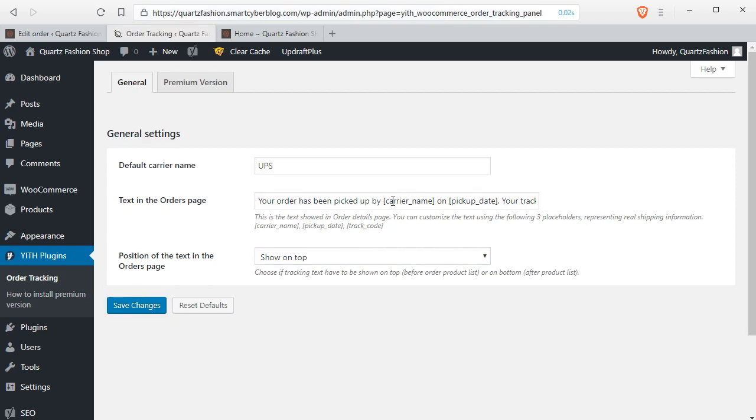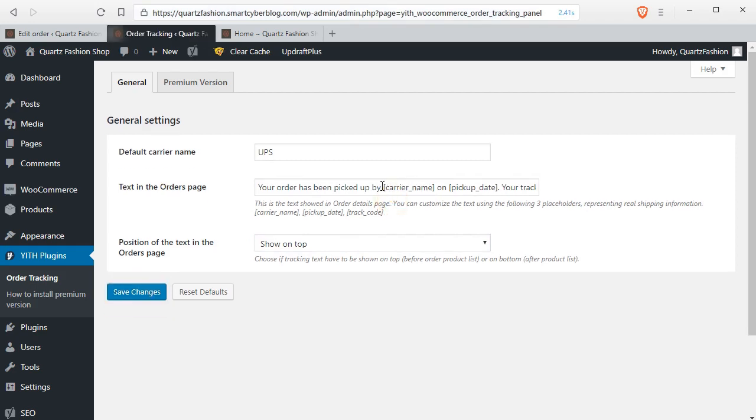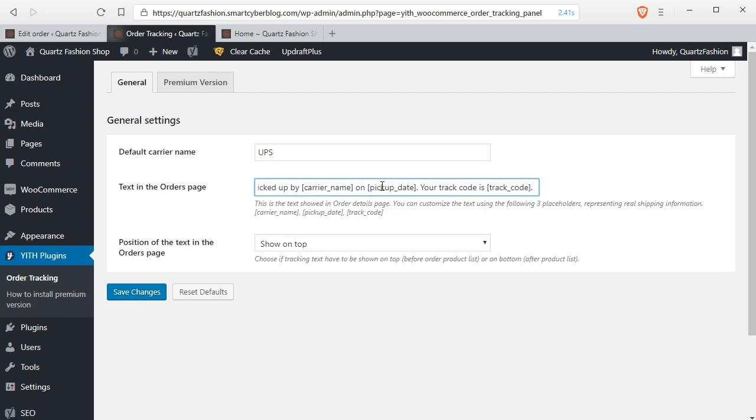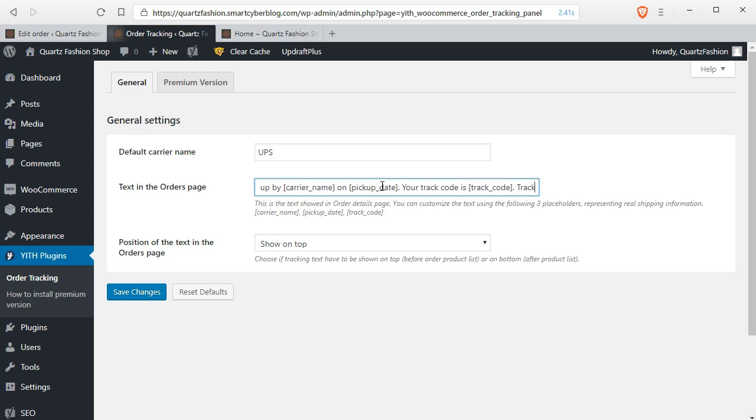In the premium version you will have more features. If you require those features you can buy it from the given link previously.